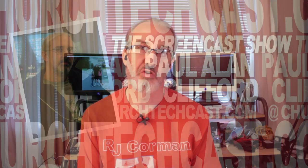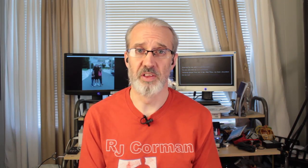Hi, and welcome again to the ChurchTechCast.com screencast show. This is the show where every week I help you with the software that we use in the church.